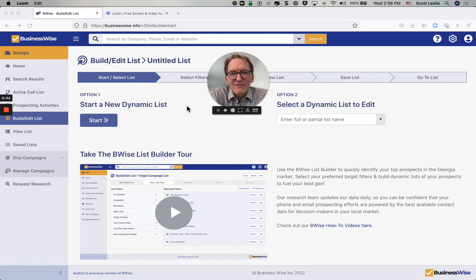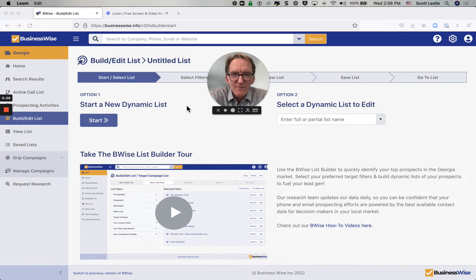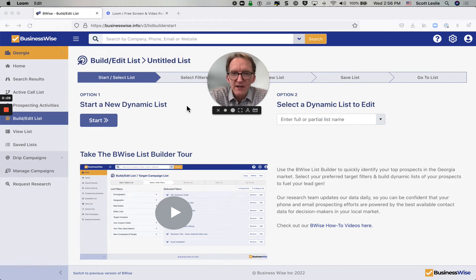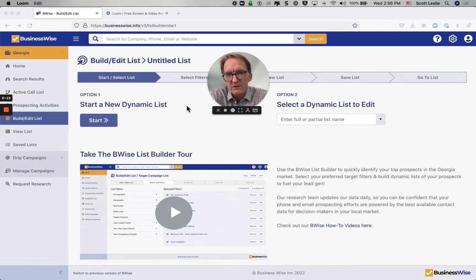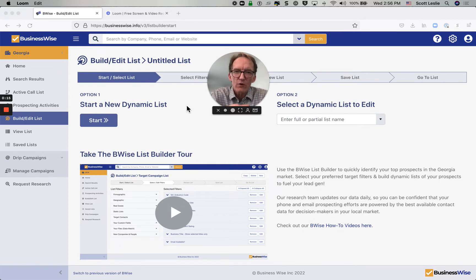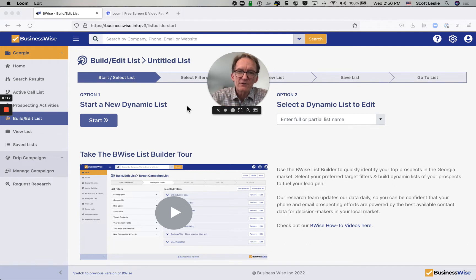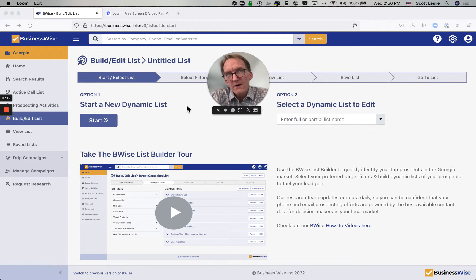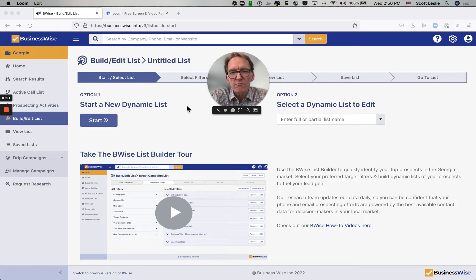Hey, it's Scott Leslie from BusinessWise. Thanks for taking a moment as I walk you through the B-Wise List Builder. If you're in sales and business development and your goal is to set more meetings with your best prospects, focus is extremely important. And the List Builder is going to help you focus by selecting filters of the kinds of target criteria that represent your best prospects.